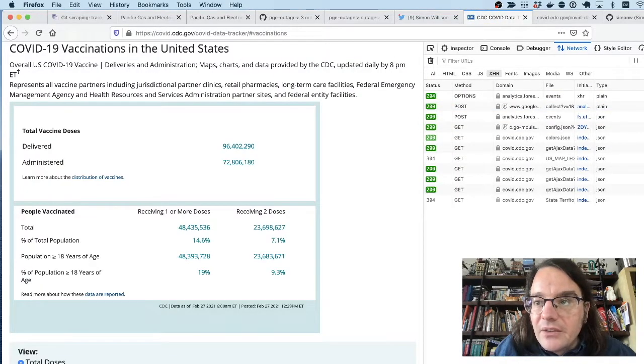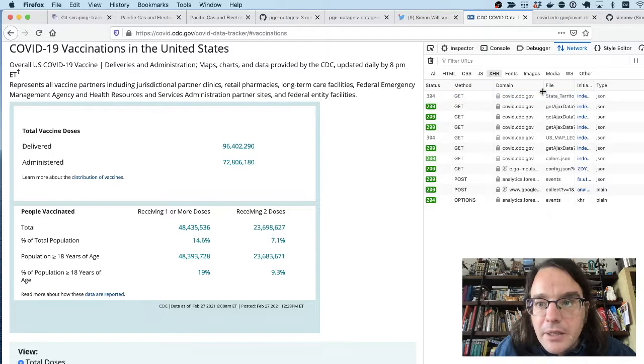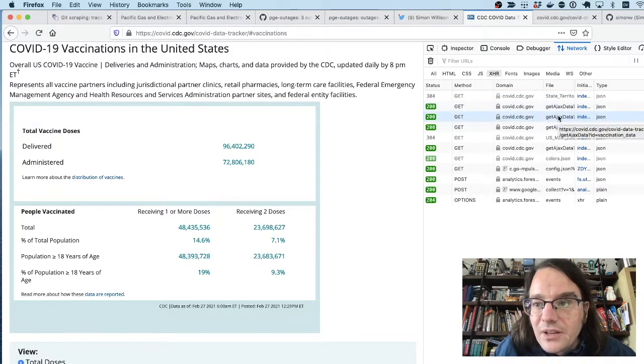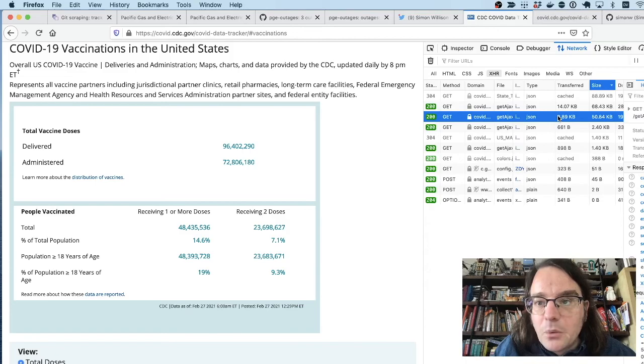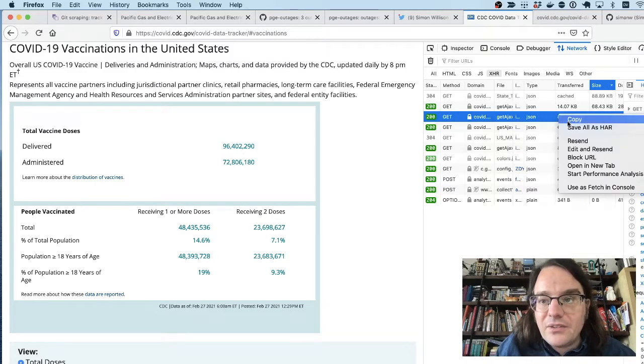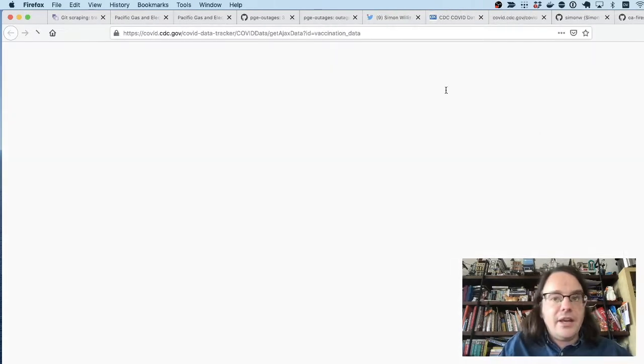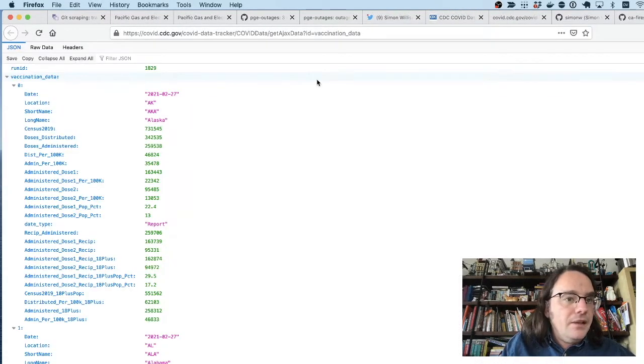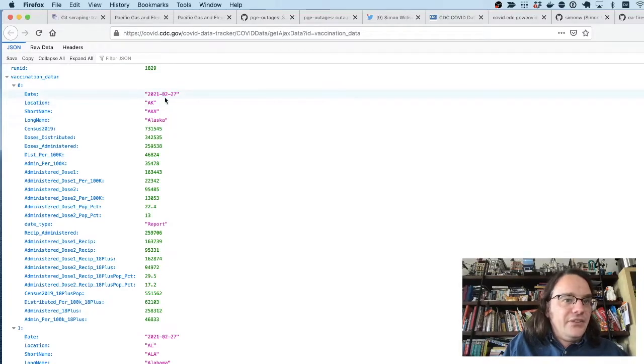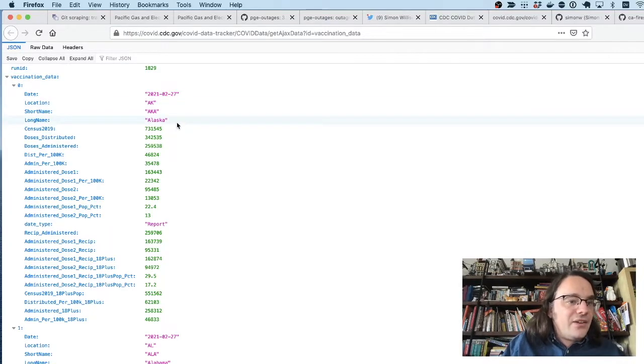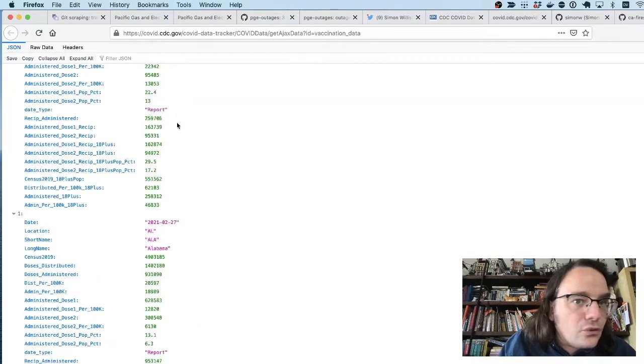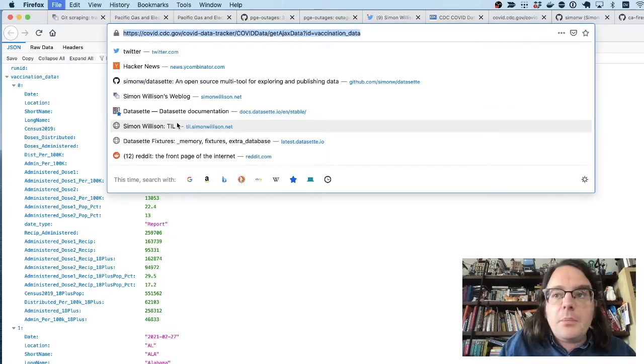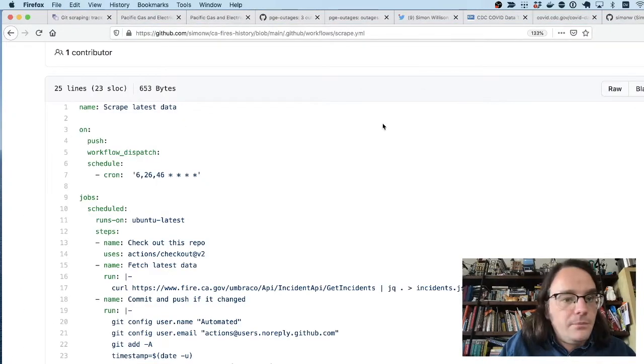And see if any of these look like they might be interesting to us. And sure enough, there's a thing called get Ajax data question mark ID equals vaccination data. Let's open that in a new tab. Look at this, how exciting is this, right? This is data about vaccinations across all of the different states. So I'm going to copy and paste that URL.